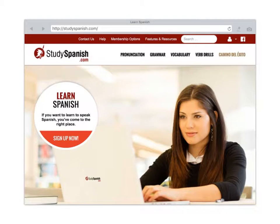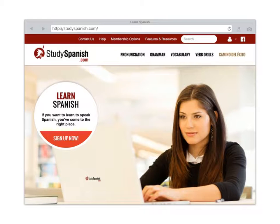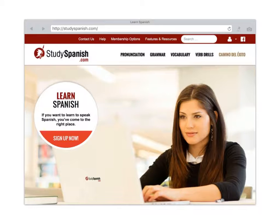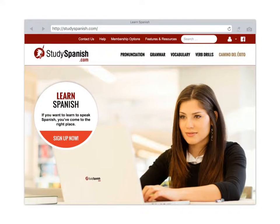Hola, me llamo Sr. Adams. Today we're going to take a look at the website studyspanish.com. I'm going to help you explore the website a little bit and learn how to use it.